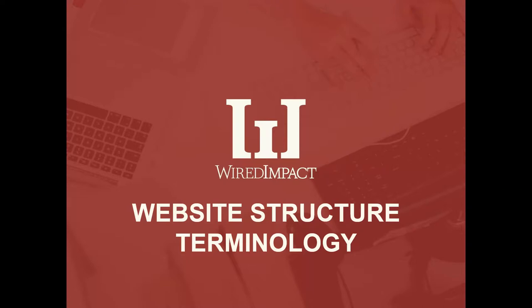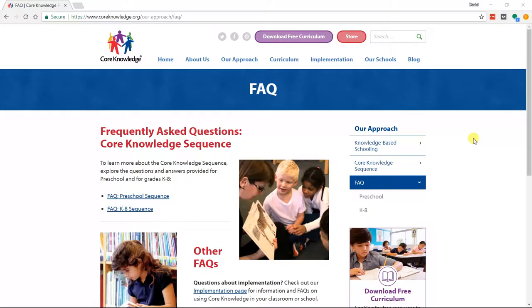Sometimes you'll hear website structure also called a website sitemap, or just a sitemap. Those terms are largely used interchangeably to refer to the organization of the pages throughout your website. With that, we'll actually dive in and look at an example website and talk a little bit more about structure.